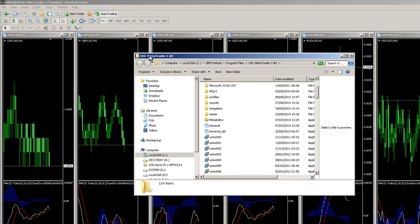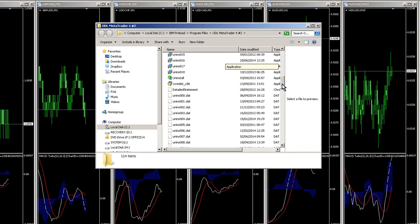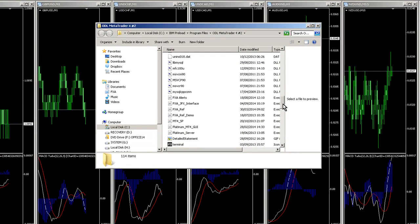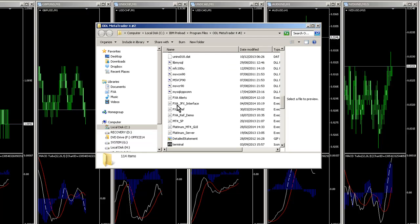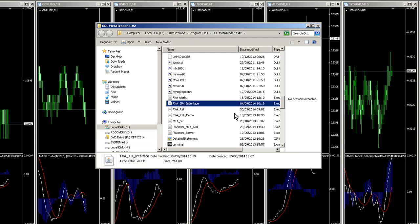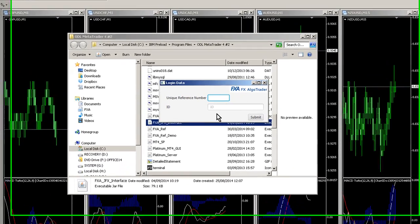Click File, Open Data Folder. Then scroll down in your main root folder here. This is the top data folder here, ODL MetaTrader 4. Again, yours will be different, so remember that. Go down and find the program called FXA JFX Interface and open that up.